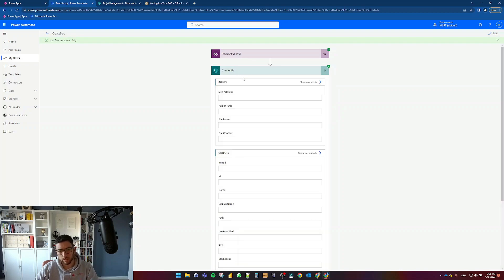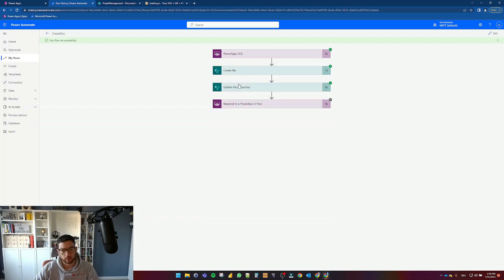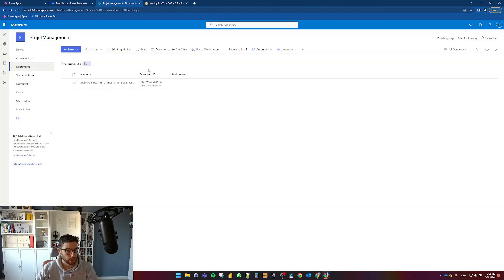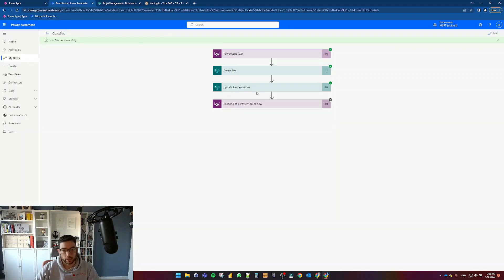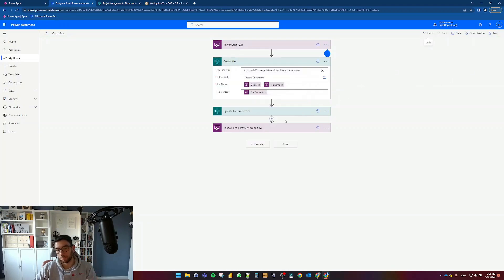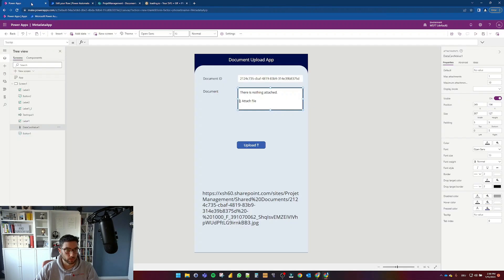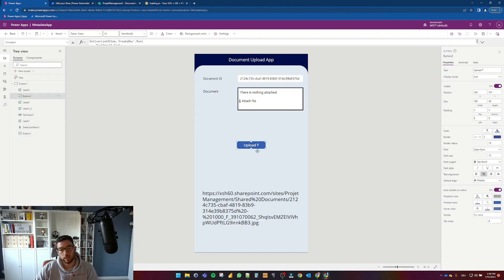It creates a file, it then updates those file properties which in this case is just a document ID and name, and then it responds back to the PowerApp canvas with the link to the item, and then that link to the item is being displayed here in this label.